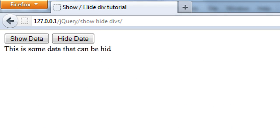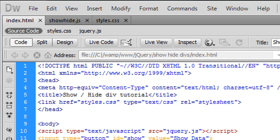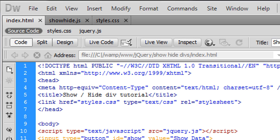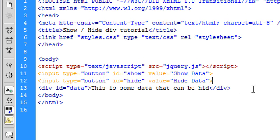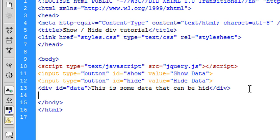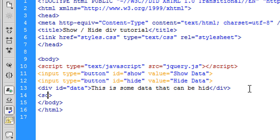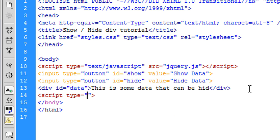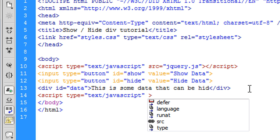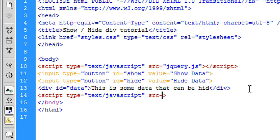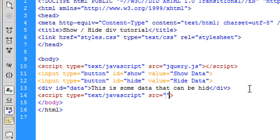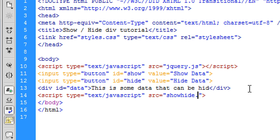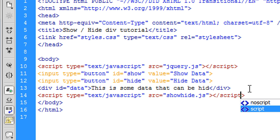Don't worry too much about the buttons just yet because what we're going to do now is actually let's just finish off this code here. So we need to actually get the script tag, text/javascript source. I've named it as showhide.js, close script.